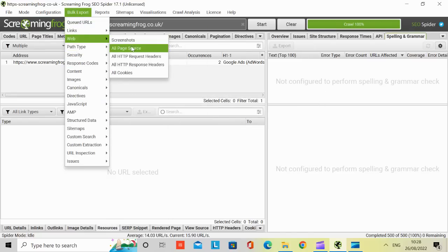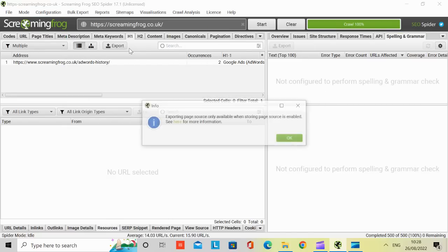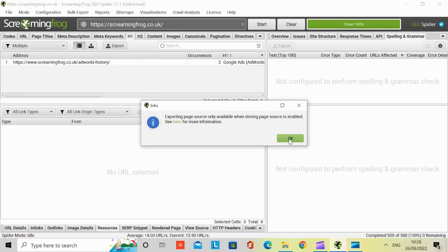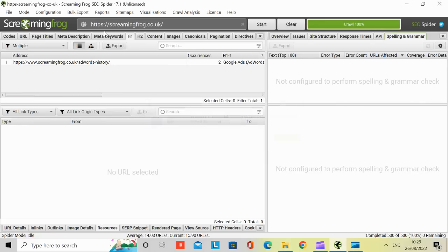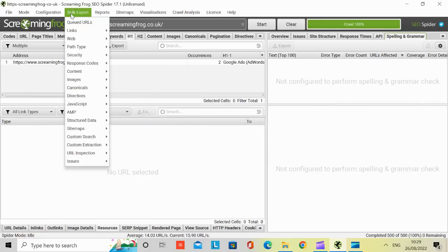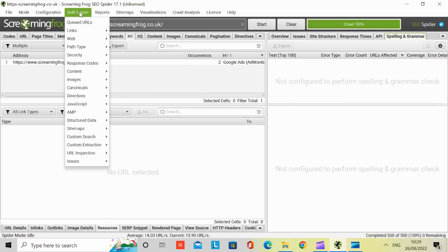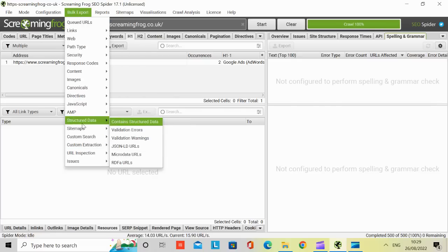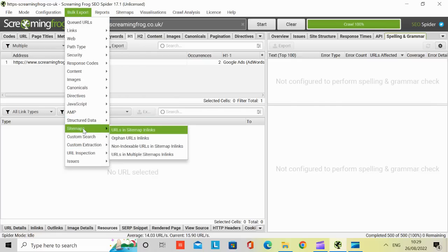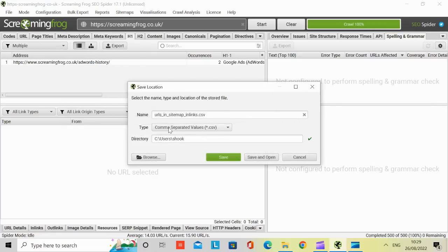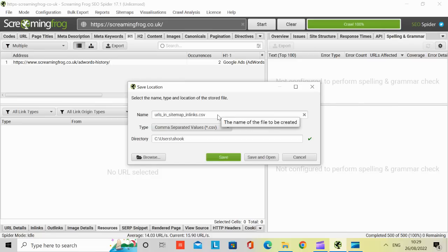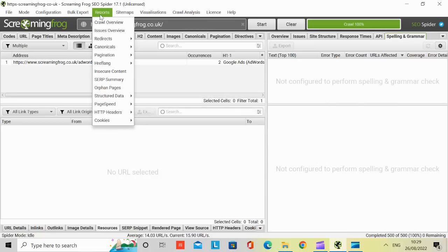Web pages. If I click on all page source, it says export is available when storing pages is enabled. I haven't configured it to that yet, but you can export the pages and see what else you can do. Sitemaps. Let's have a look. Again, you can export it to a CSV file, and you can save it locally. So yeah, it's worth going through all these options in detail.